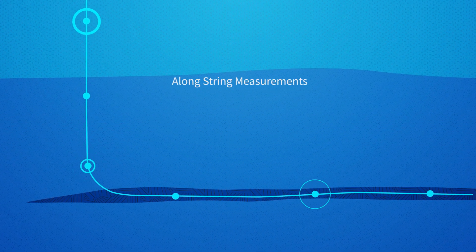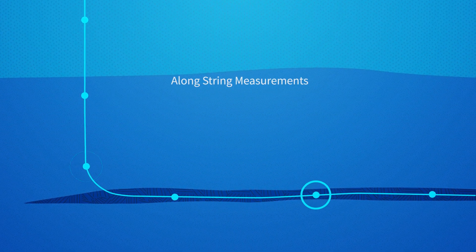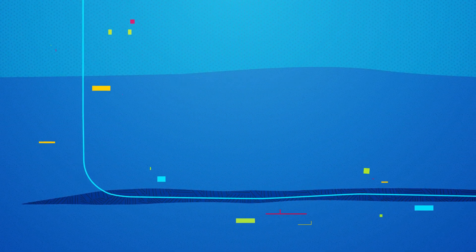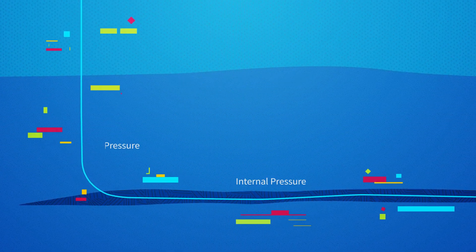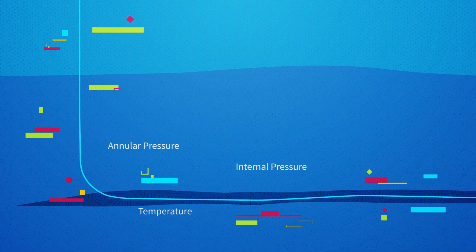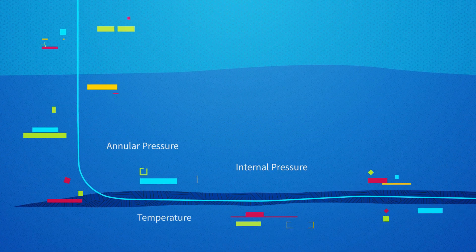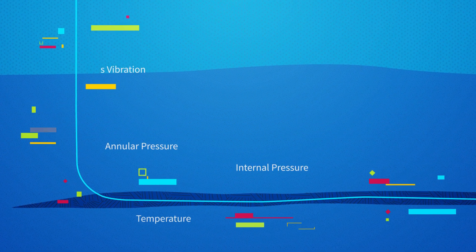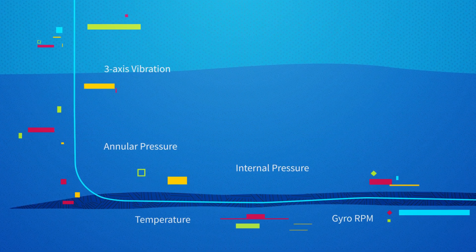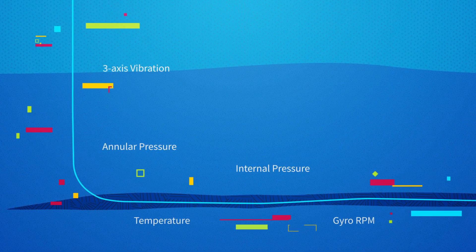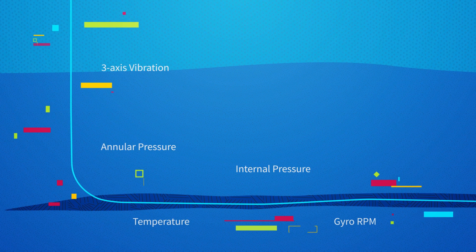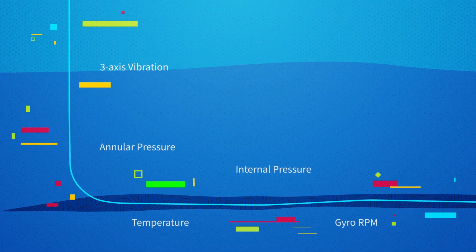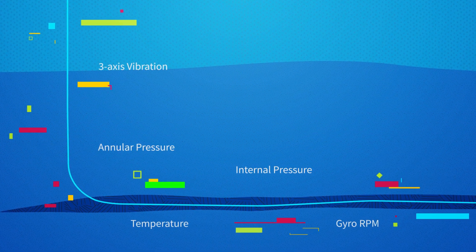Distributed sensors along the string provide additional measurements, like pressure and temperature, for critical understanding of actual wellbore conditions while drilling, tripping, and during completions.